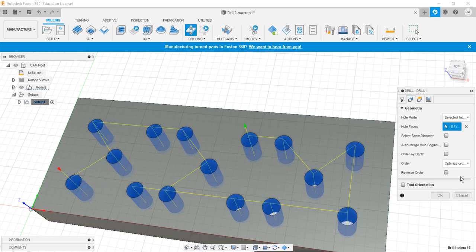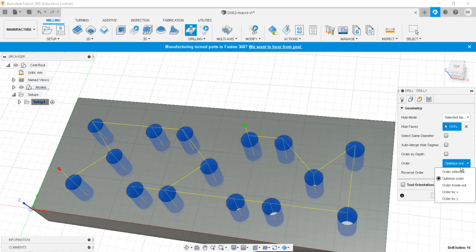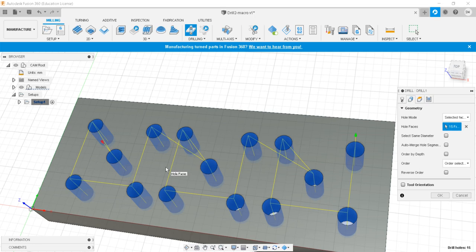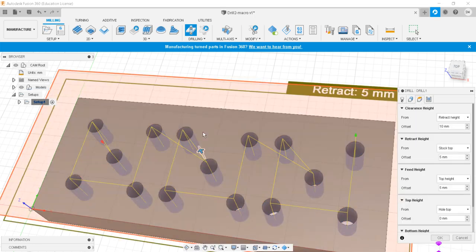The optimized order will start from one hole and traverse efficiently. The selected order follows the sequence we chose — first it comes here, then goes around, then comes here again, then goes around likewise. So we will keep the selected order. Then I'll go to the plane selections.